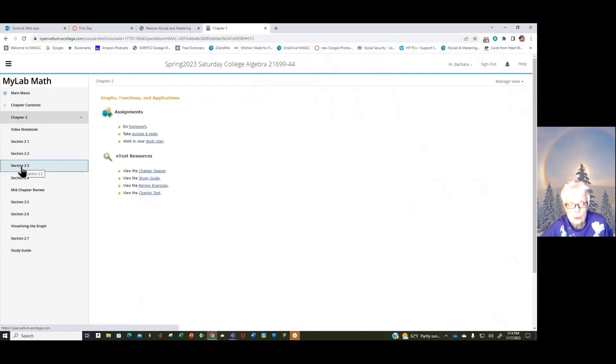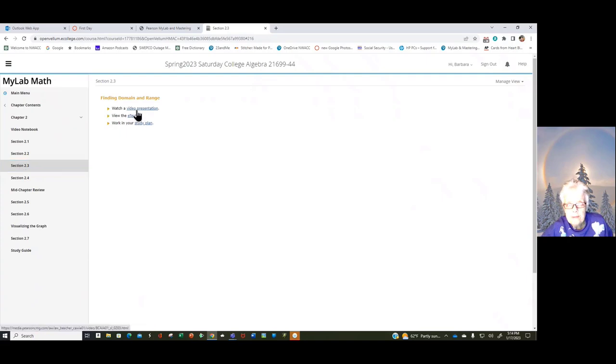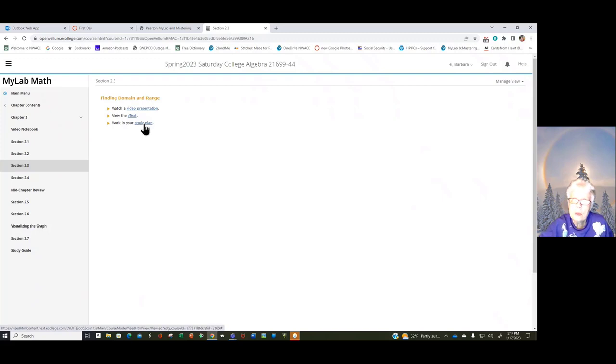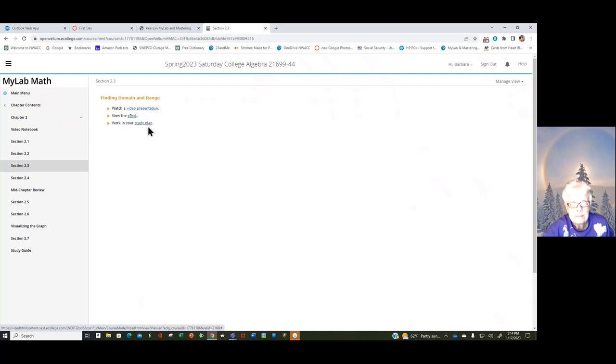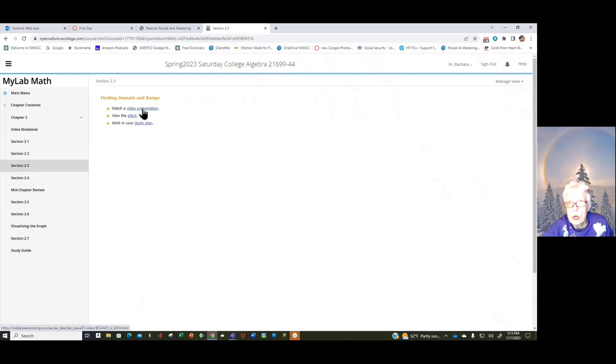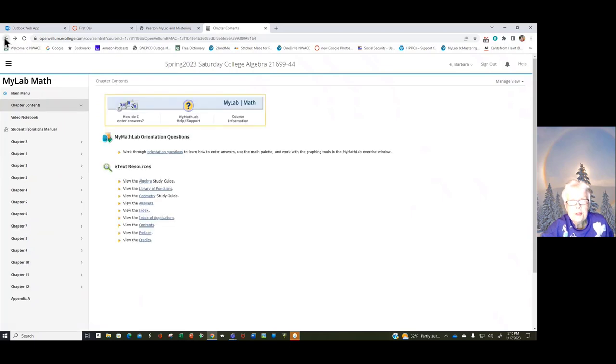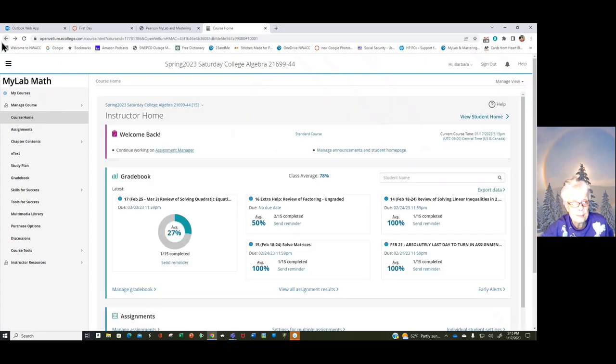there you see all the chapters. You can go to, let's say you want to go to Chapter 2, and let's say you want to go to 2.3. Look at that. You can watch a video presentation, you can read the e-text, or you can work on your study plan. You don't get credits for that, so you can do it if you want to. I can't turn it off. Okay. So you could also read the e-text and you could also watch a video presentation.